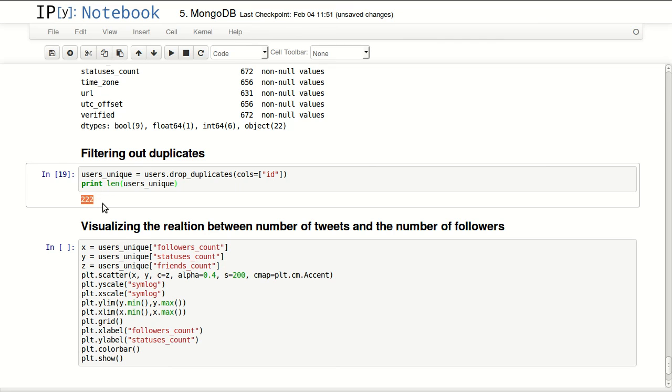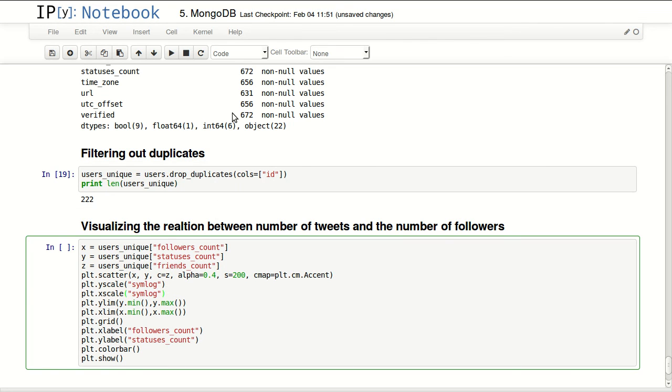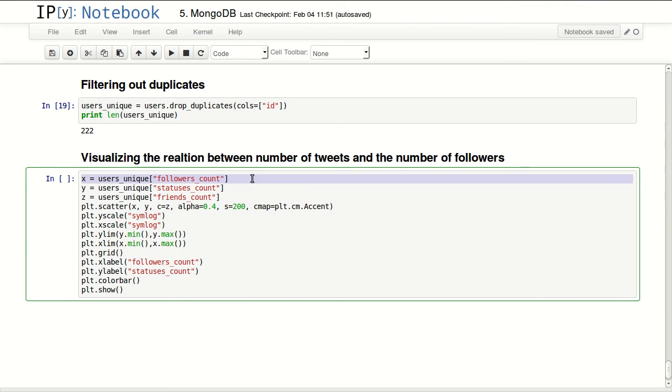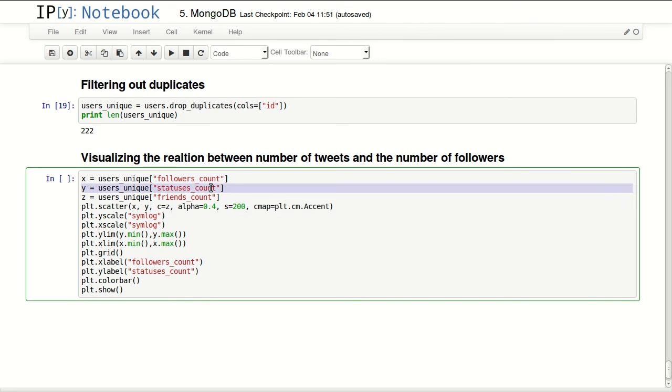And I can see that we have only 222 unique users in these 672 tweets.